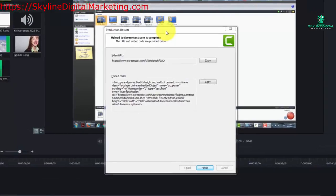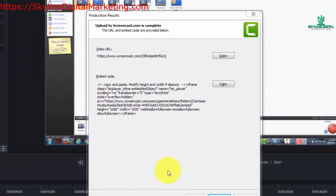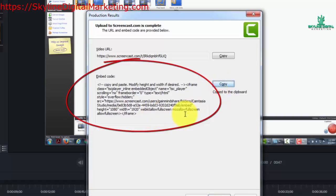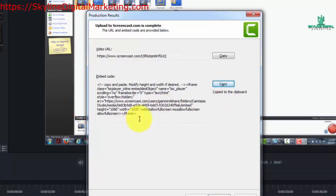You're also going to get an embed code which you can place on another website. You can take this entire code by clicking the copy button. Once it's copied to the clipboard, you can then take this and put it on another website.